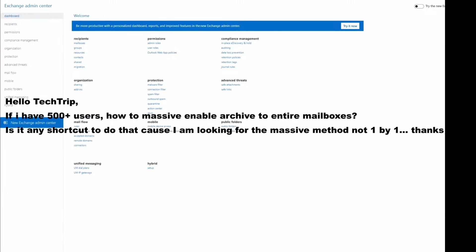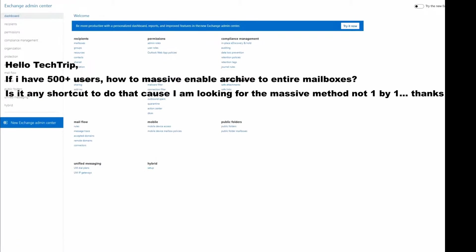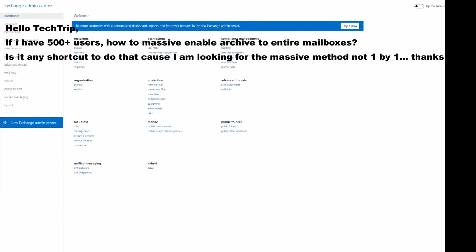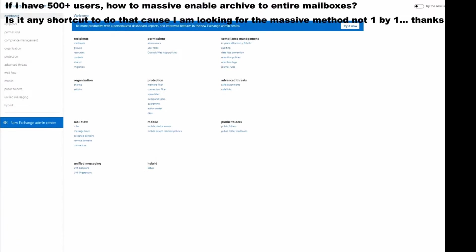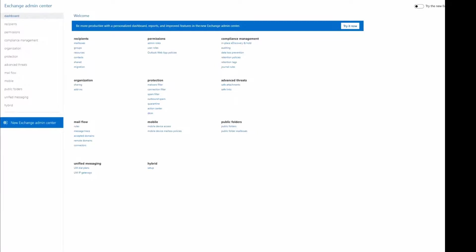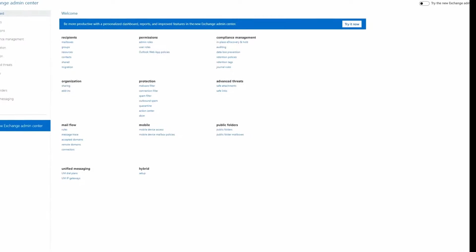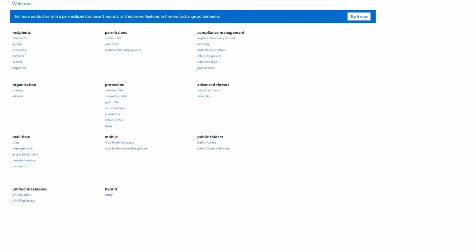I don't have that many users in my tenant but I have a few shared mailboxes and the procedure will be the same for whether it's a licensed mailbox or a shared mailbox.